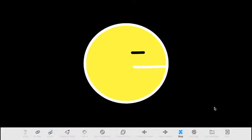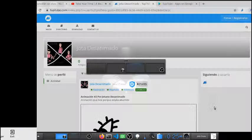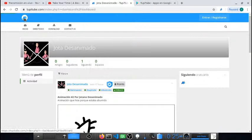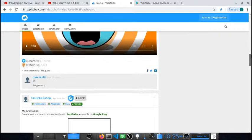Ya terminé el segundo marco. Doy reproducir y como pueden apreciar ya tengo un Pac-Man en movimiento utilizando solamente dos marcos. Estos eran los tres ejercicios básicos que quería hacer en este taller. Son súper introductorios y por esa razón son muy sencillos. Cualquier persona con un celular y un dedo va a estar en capacidad de crearlos. Espero que ustedes los practiquen mucho y también que me los dejen ver, que los publiquen en nuestra plataforma tupitup.com.